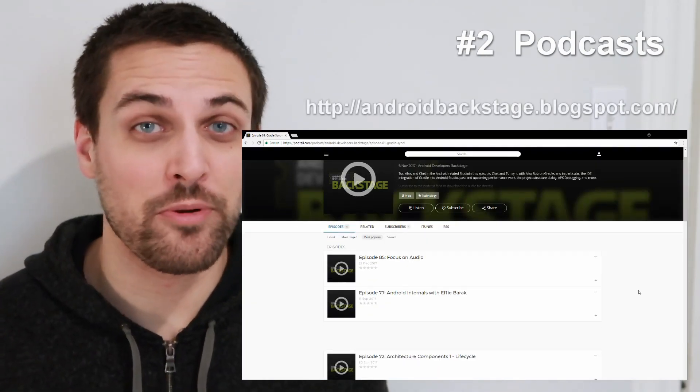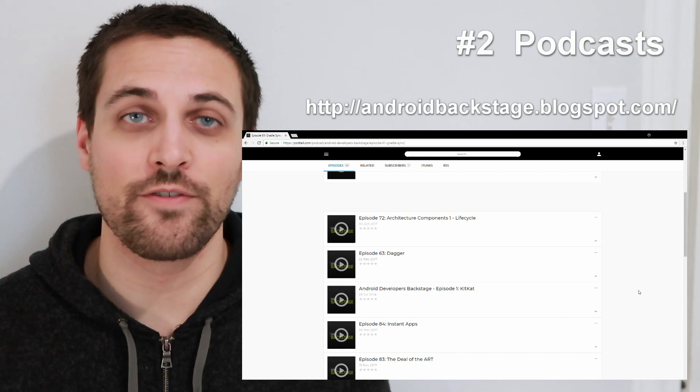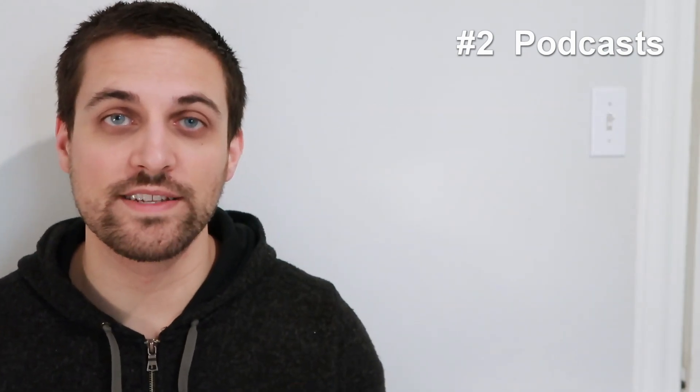Next up, we have Android Developers Backstage — another great option if you're into podcasts. Subscribe to both of these to listen on your car ride, in your morning commute, whenever you have a little bit of time. You'll have a great option for hearing about the latest and greatest in Android development.